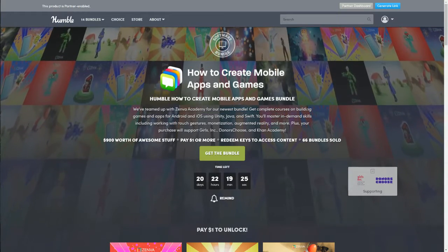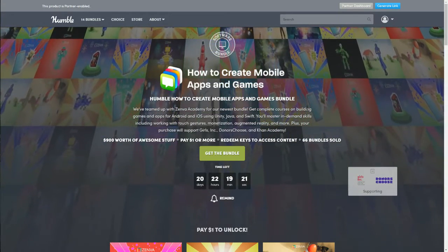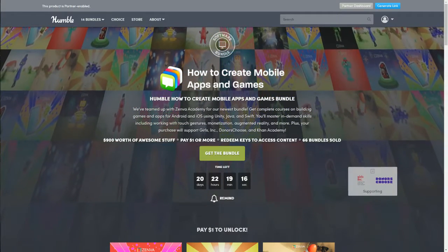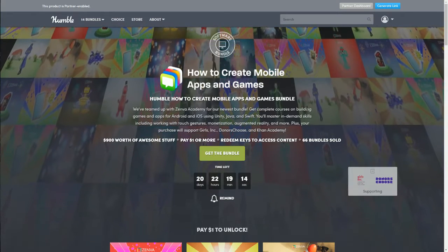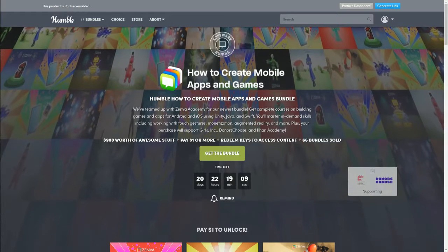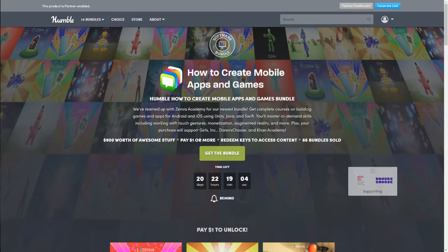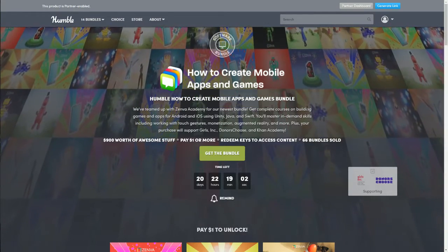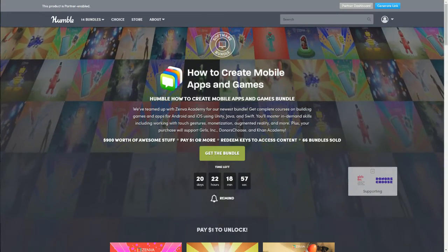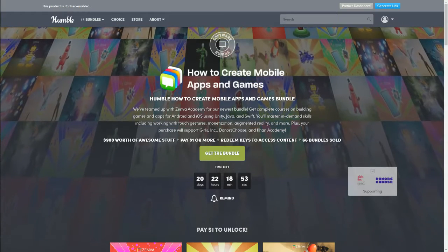Hello, welcome back to my channel — this is Lava Temptress. Today we're going to be talking about another Humble Bundle that was just released. This one is a software bundle all about how to create mobile apps and games. It looks pretty interesting and seems to be geared more toward beginner to intermediate level, so if you're more advanced this is probably not the bundle for you.